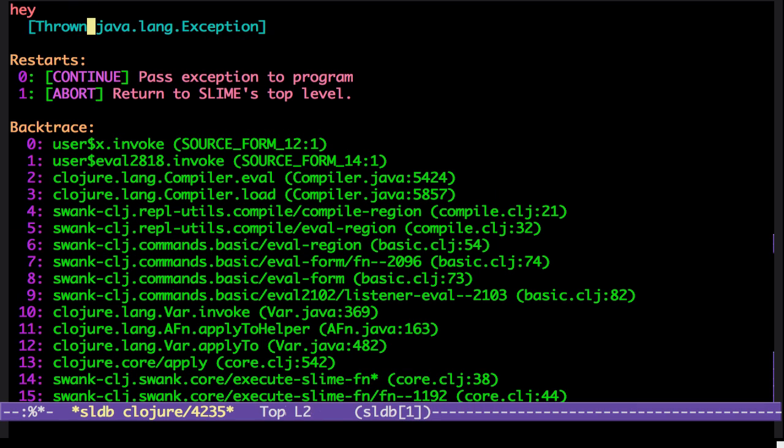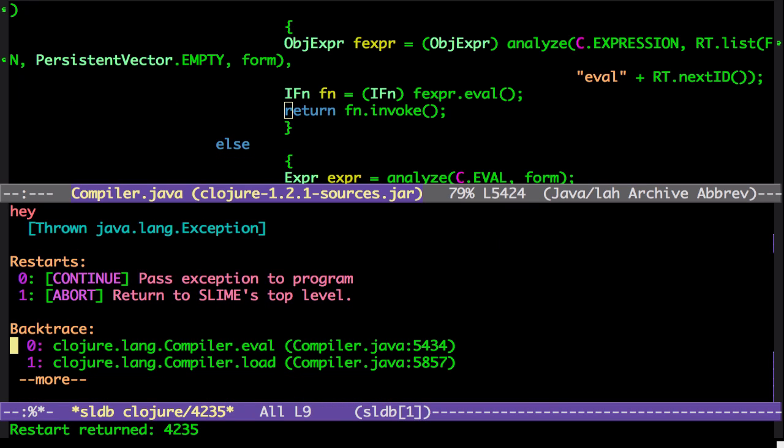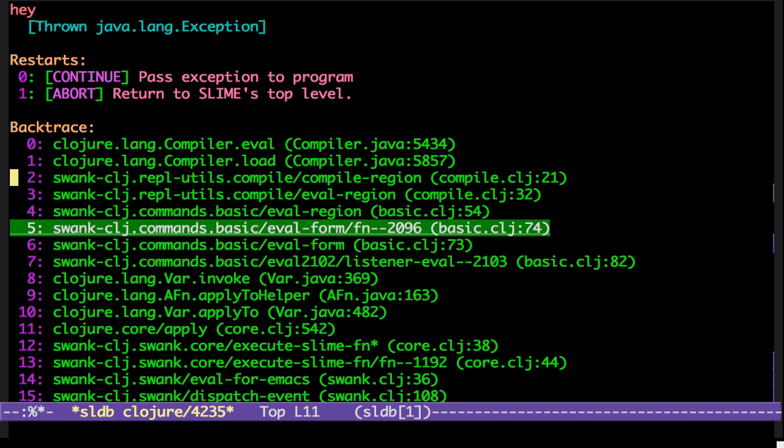And we have two restarts here. First is continue, which will cause the exception to be thrown within the program. And the second here is abort, which just stops the program execution. So if we continue, you can see that it actually goes to the next catch point, where it's going to be re-thrown, so we just hit A for abort.